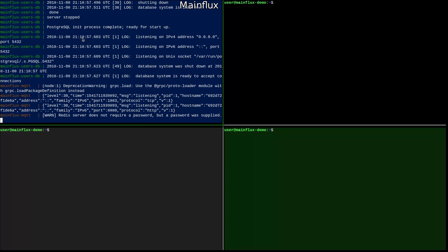Now that we have this Mainflux instance up and running, we need a way to configure it. Mainflux exposes the API so you can add new users, new things and channels. But also, one handy way to do it is to use Mainflux CLI.